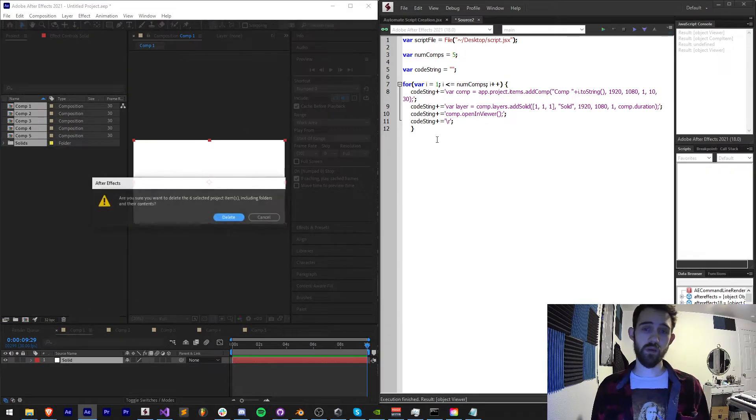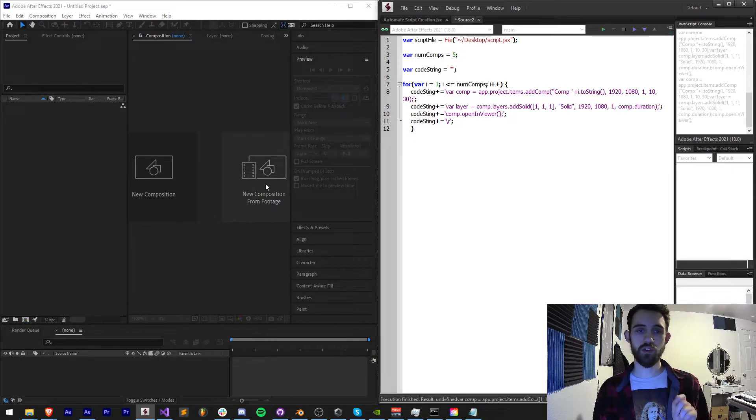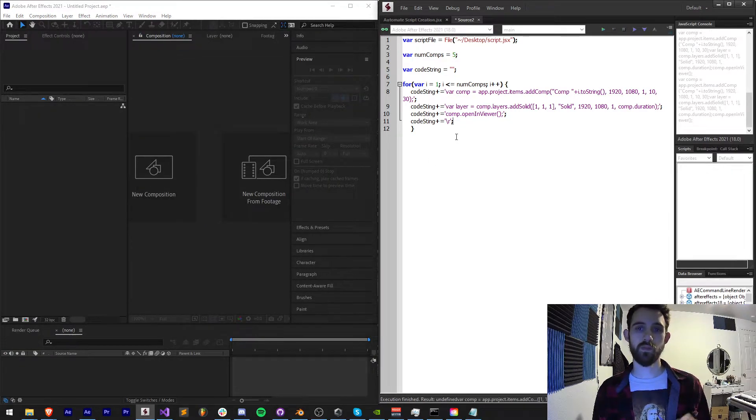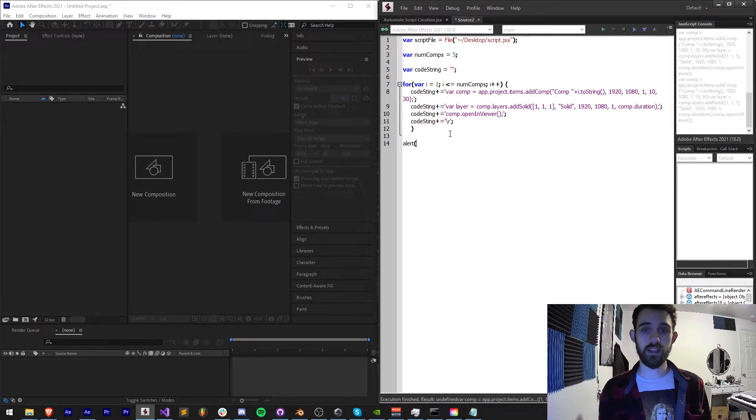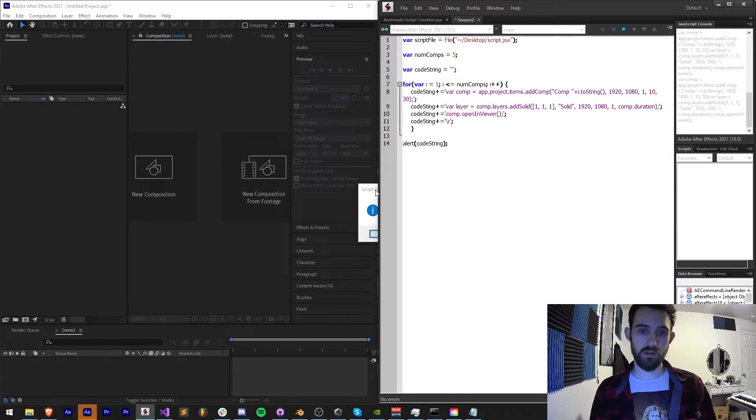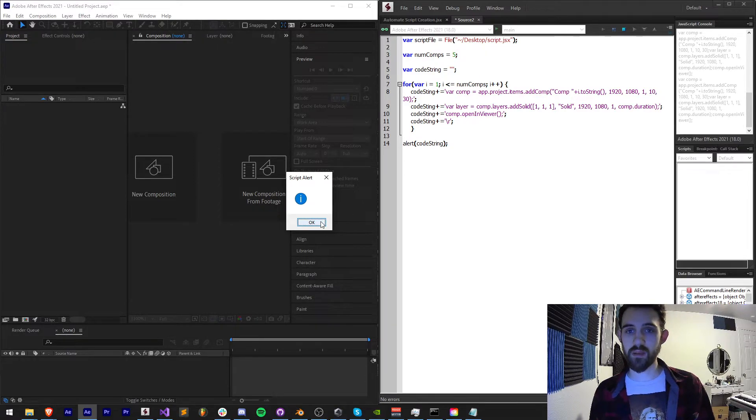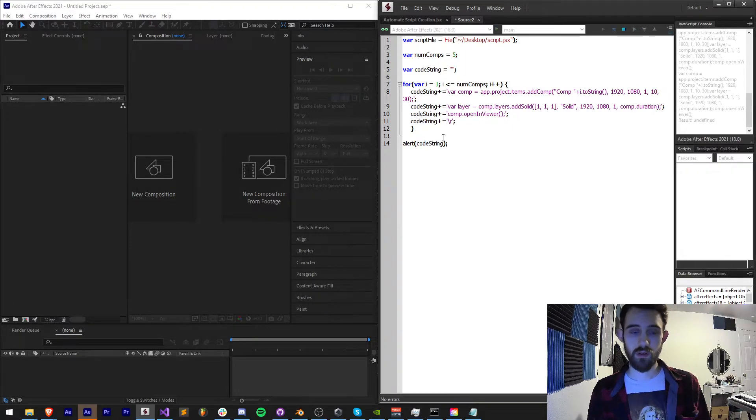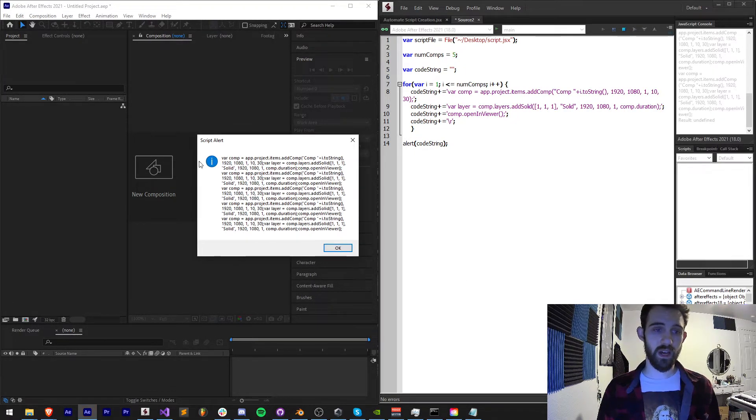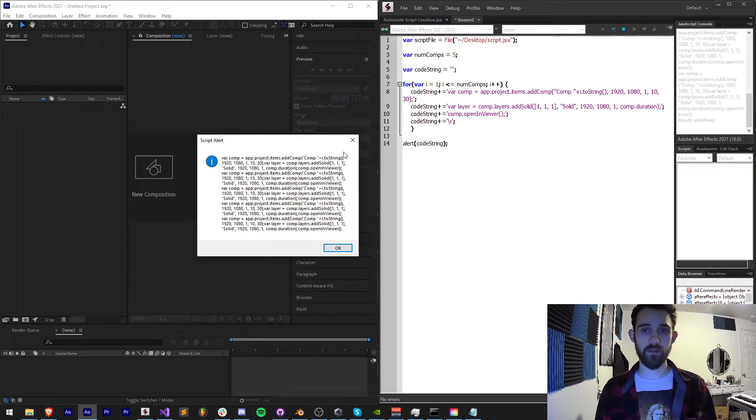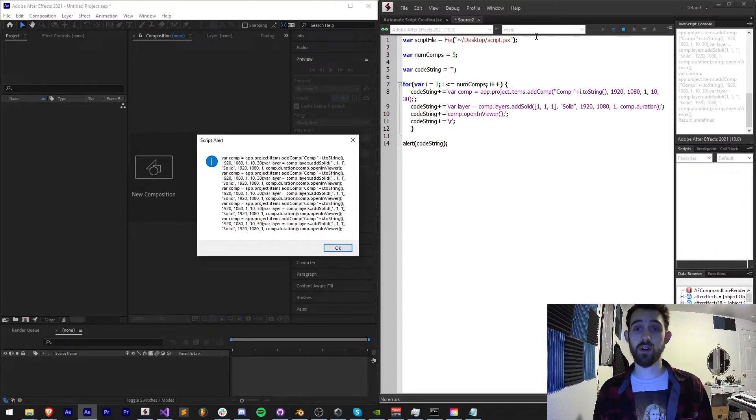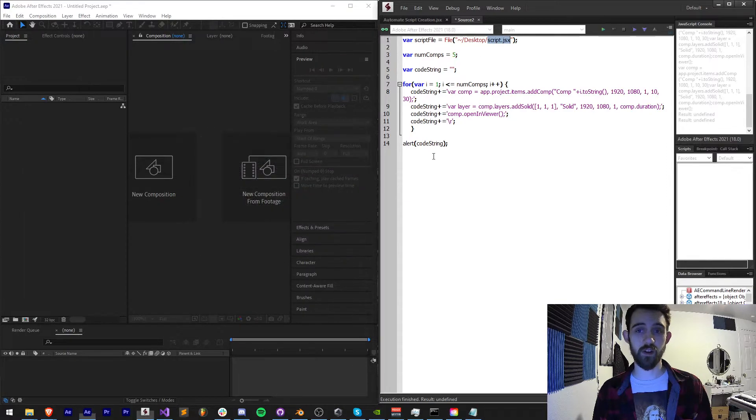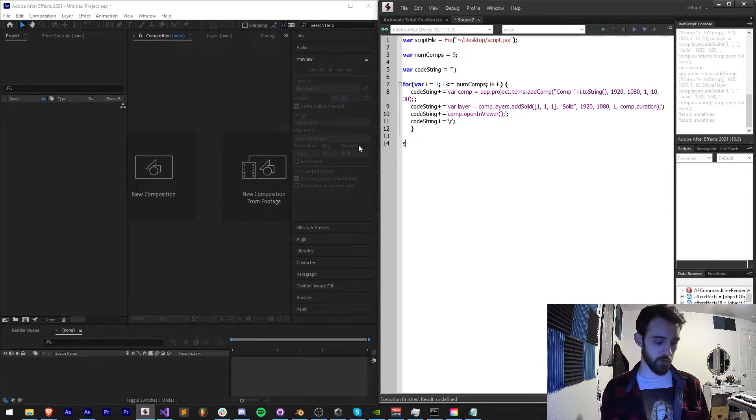So now if we were to run this script, nothing should happen. Correct, nothing happened. Let's go ahead and alert at the end our code string. It's going to give us something empty here and it's because I spelled code string wrong. Needs to be code string. Now you can see we have a bunched up looking data.